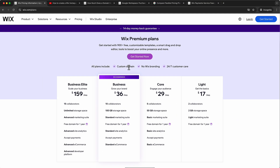Before we start, you will always have a 14-day money-back guarantee. So there's really not much risk involved — you can start using Wix for free via my link, and even if you decide to purchase a plan, you can always get your money back within 14 days.